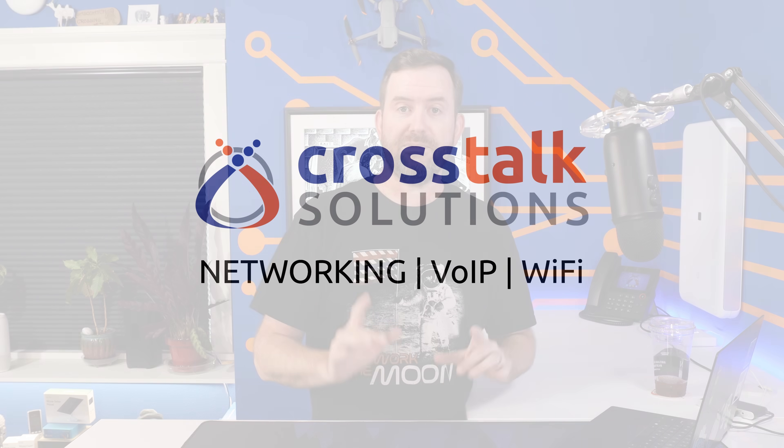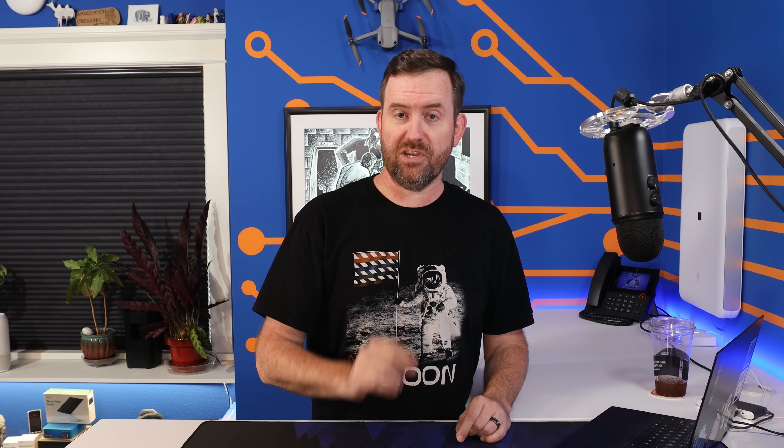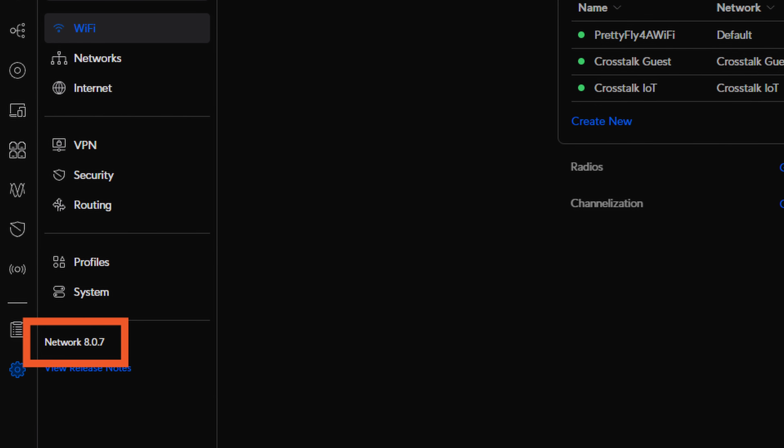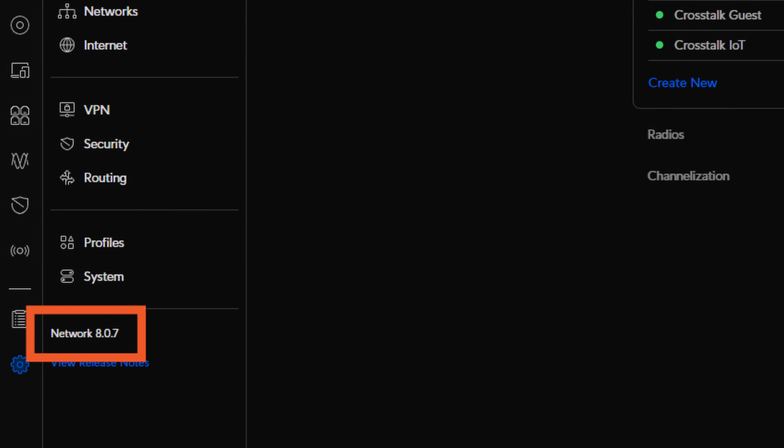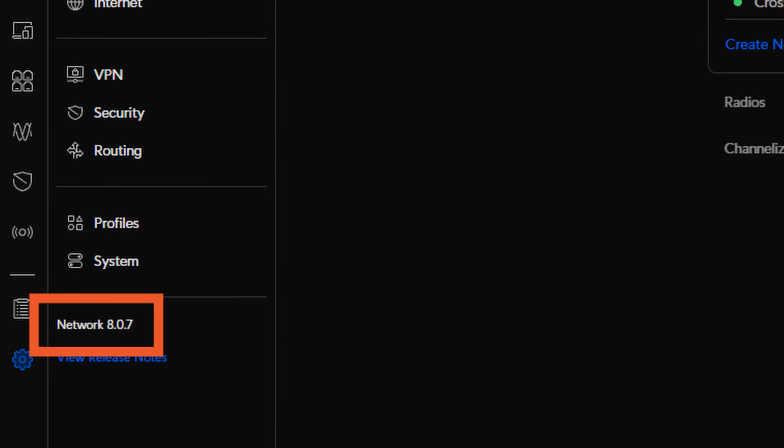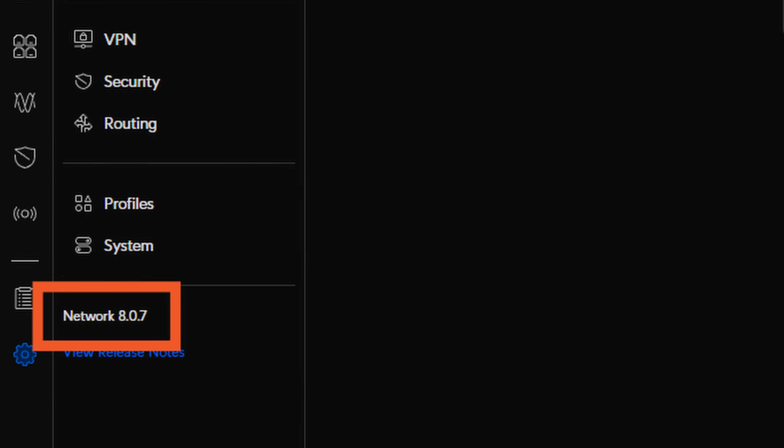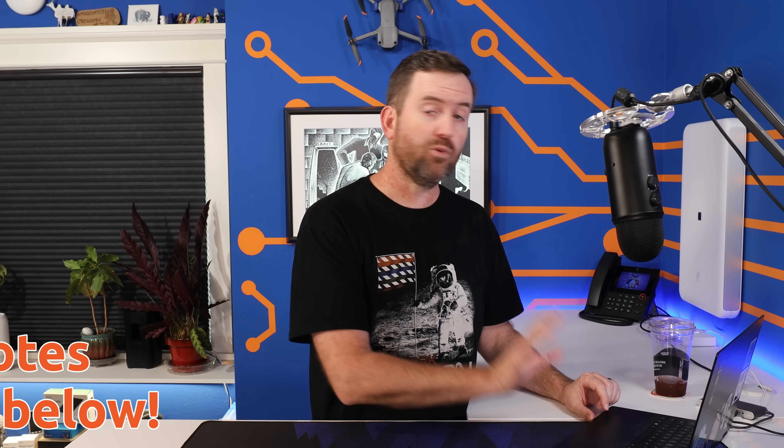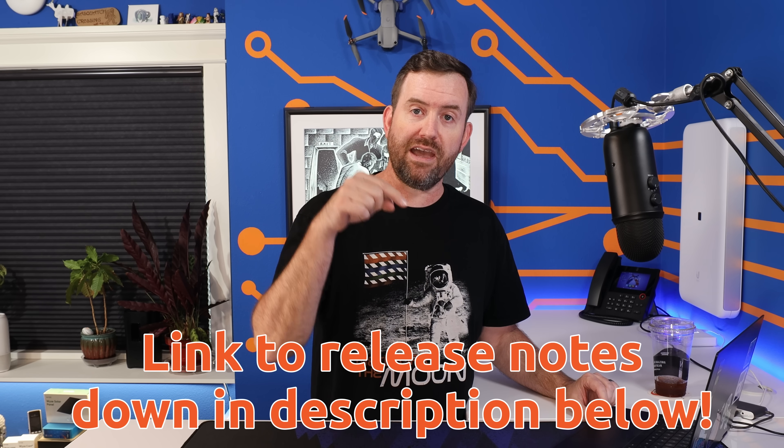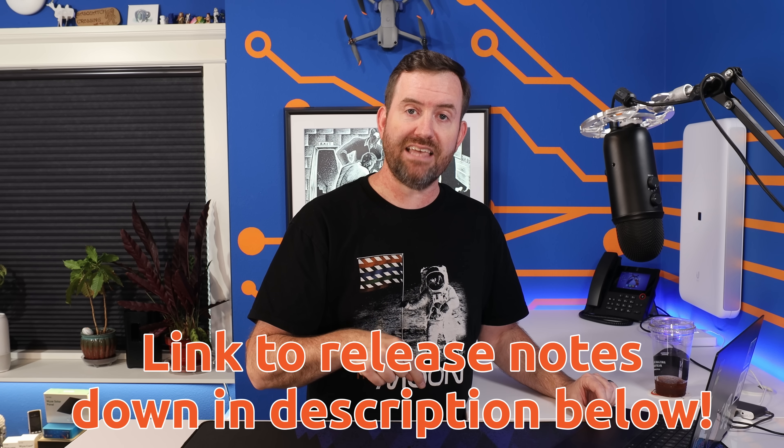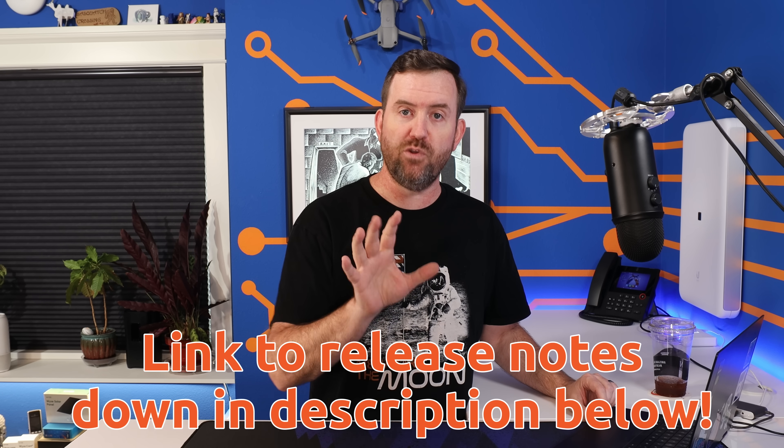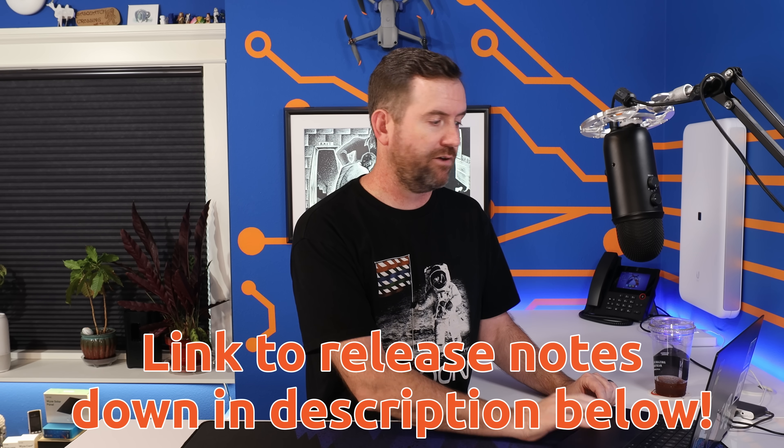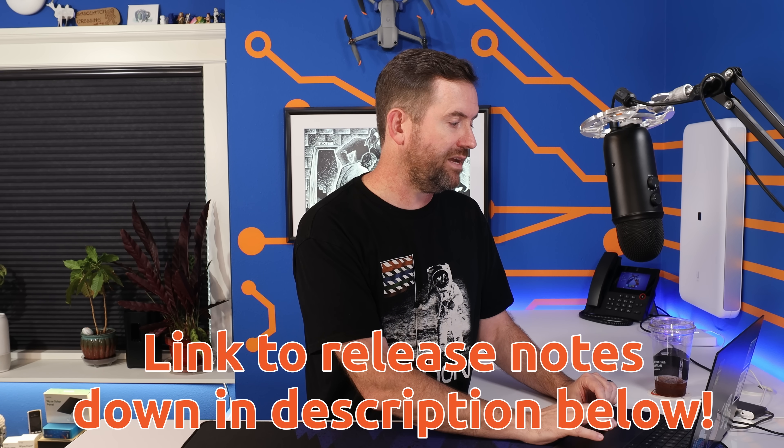I have already updated my dream machine to Unify Network version 8.0.7. So we're going to go through the release notes and we're going to look at the highlights of this new release because there's some pretty cool stuff in here. The release notes, by the way, I will have a link down in the description if you want to check those out for yourself. But let's start going through it.